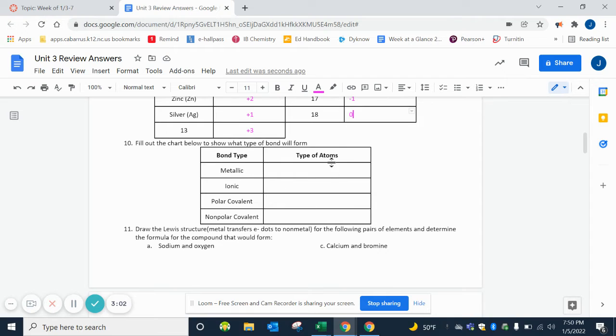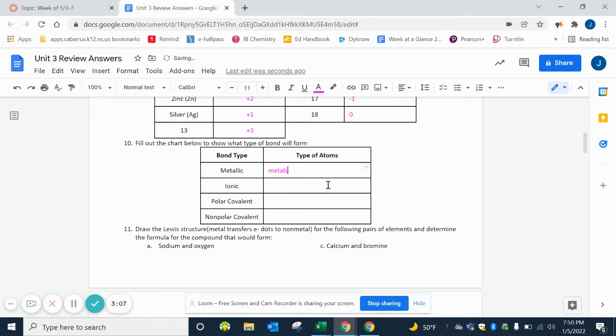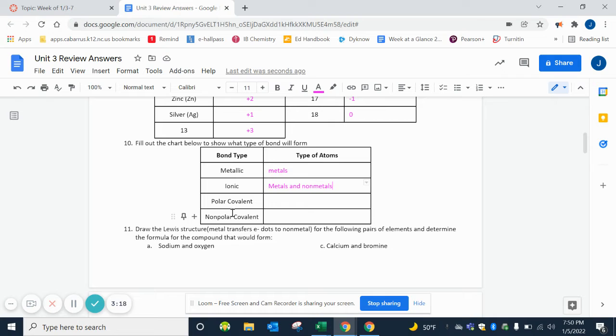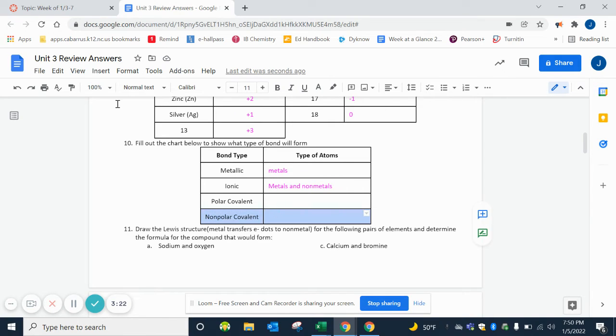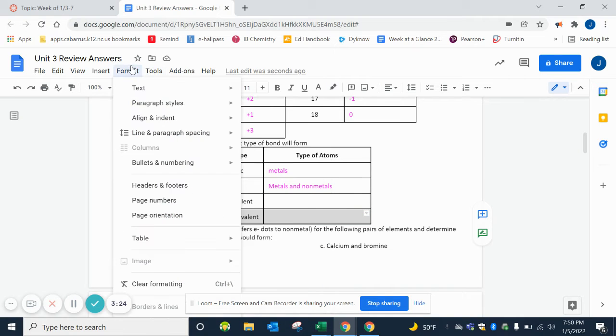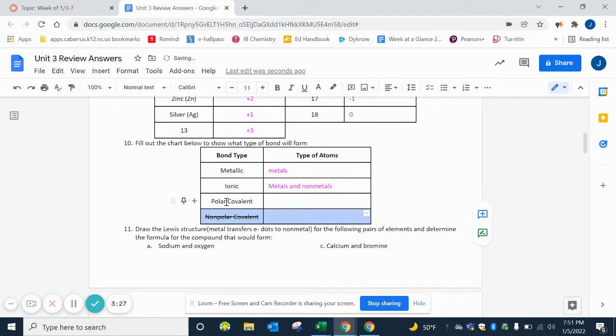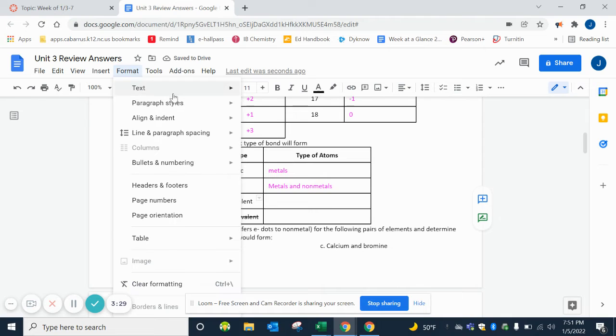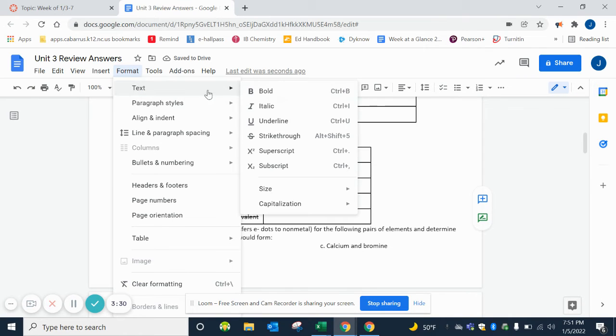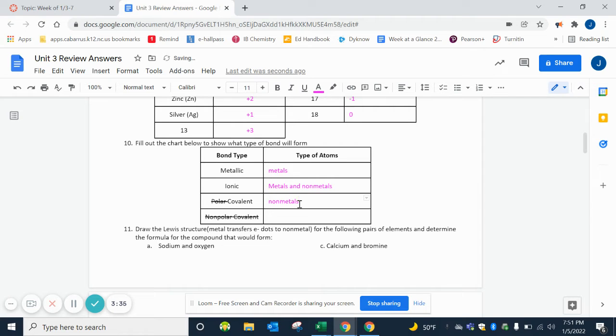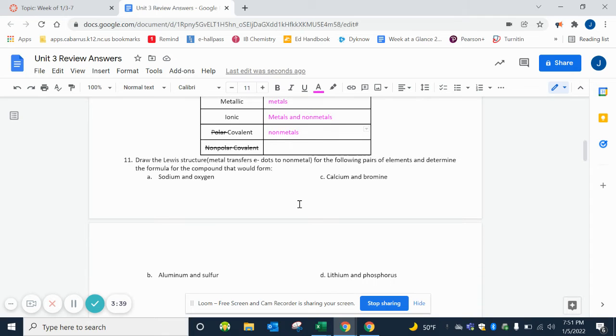So what type of atoms form metallic bonds? That would be metals. Ionic bonds are metals and nonmetals. One thing on the right, one thing on the left is ionic. Only on the left is metallic. And then covalent - we can scratch out polar for right now and just focus on covalent - that would be nonmetals. So if it's only on the right, it's covalent.